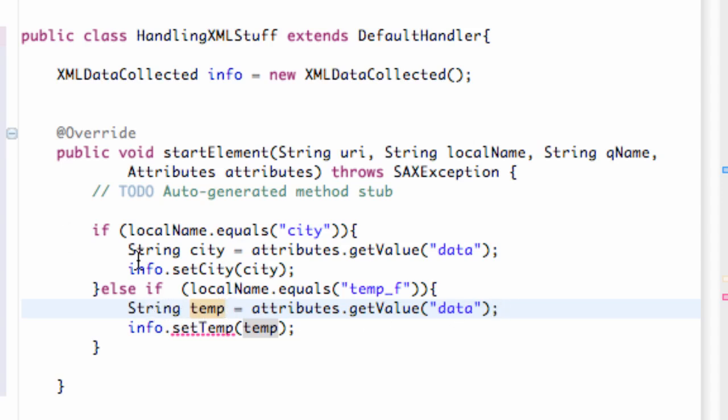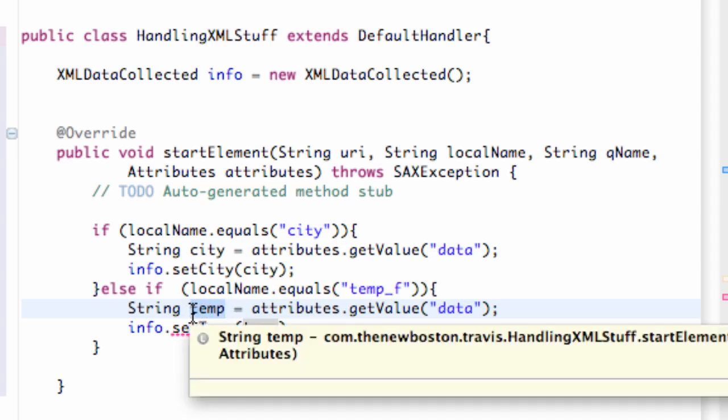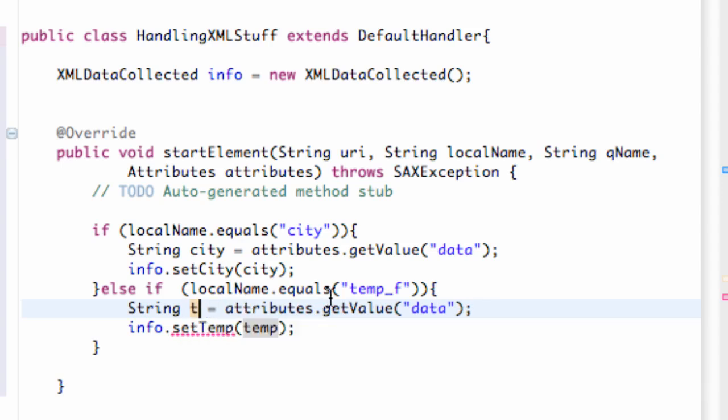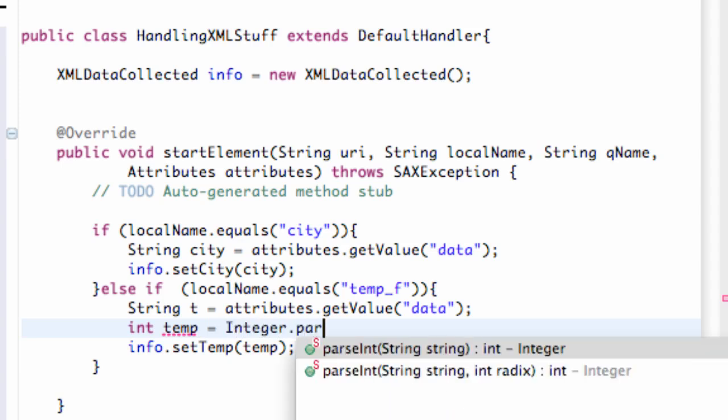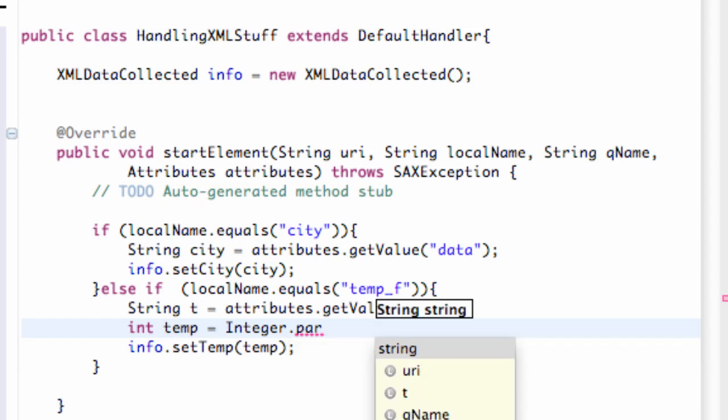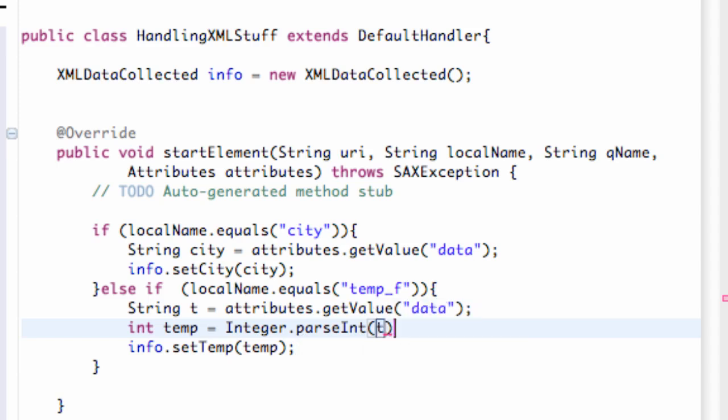So we're actually going to call this string t. And then we're going to convert it into an int. So we're going to say int temp is equal to integer dot parse int. And that's just going to parse information into an integer. Again, convert it into an int. And we have to refer to our string name, which we call t. So now we're setting the temperature variable as well.